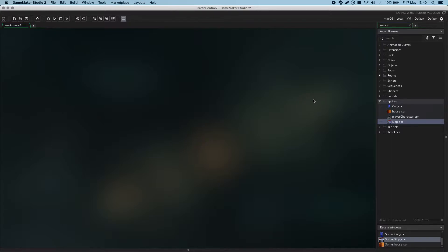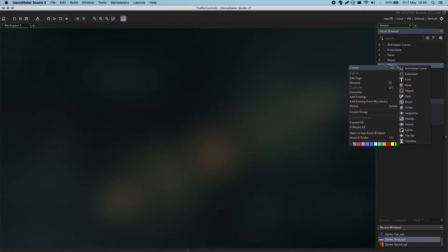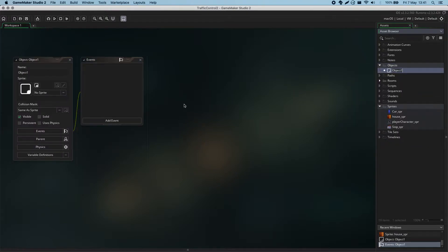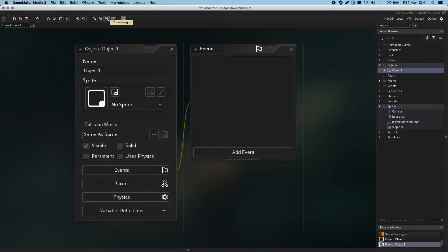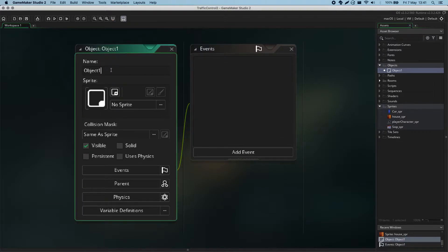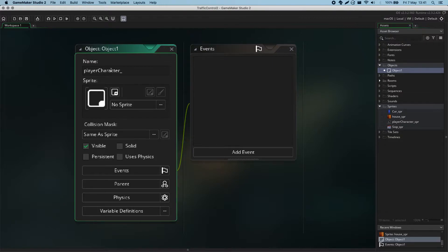So let's go ahead and create an object for the player character. I'm going to left click on objects in the asset browser — this is the objects folder. If I right click, select create, and select object, we can go about creating an object. Here we are with the object window. As with a sprite, we need to give this a good sensible name. This is going to be my player character, and I'll use the underscore 'object' tacked onto the end so I know exactly what this is.